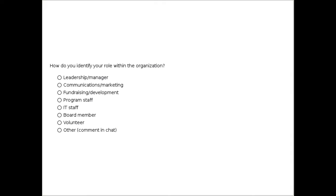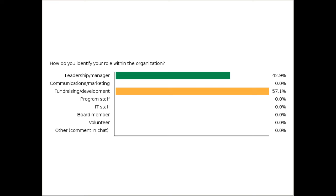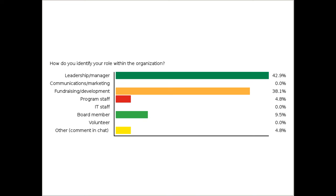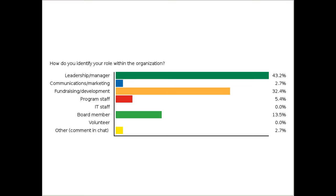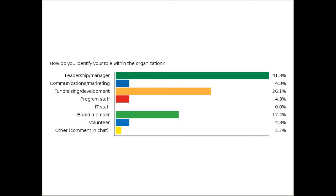Looking at today's topic, we would love for you, our participants, to tell us a little about your role in your organization. Are you an Executive Director or in leadership? Are you on a Communications or Marketing Team? Maybe your role is specifically around fundraising and development. Are you Program Staff, IT Staff, a Board Member, Volunteer, or other? We see comments ranging from intern to 'all of the above' in caps — which I imagine is the truth for many people joining today. We know many organizations have small staffs who wear a lot of hats.